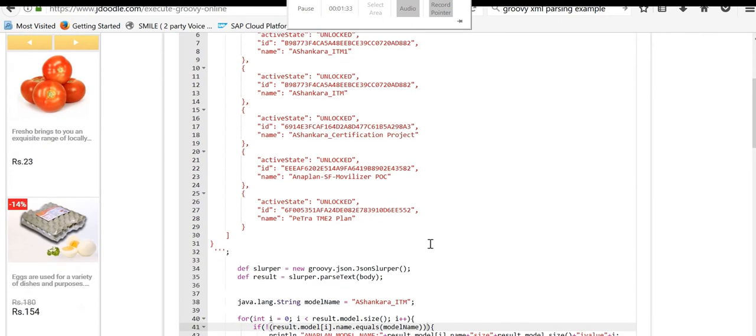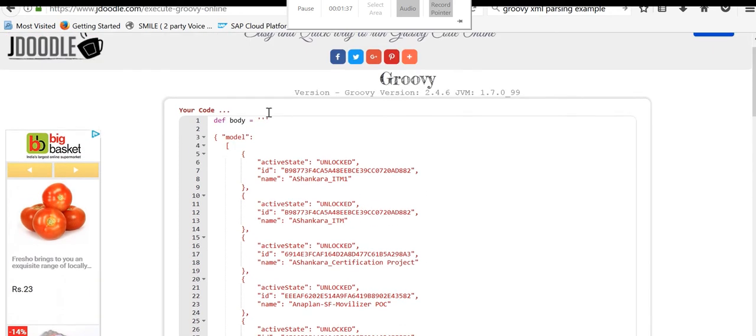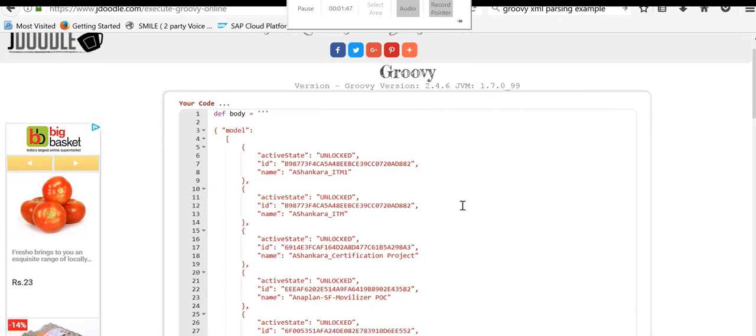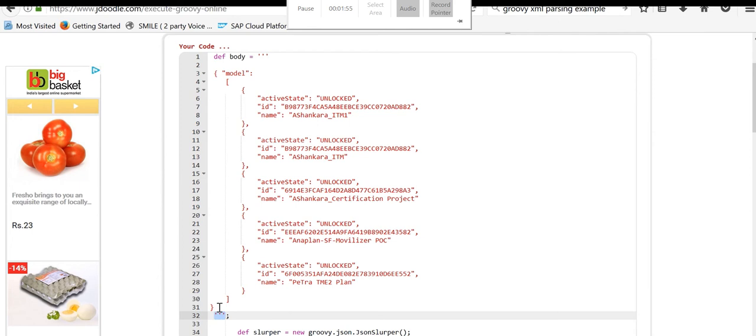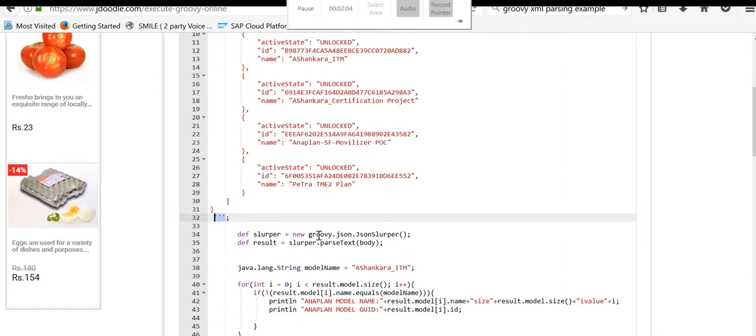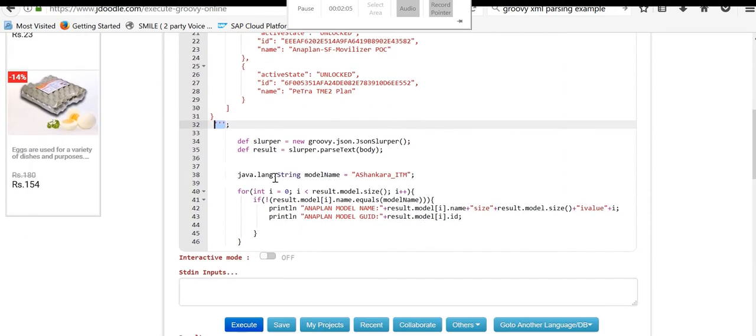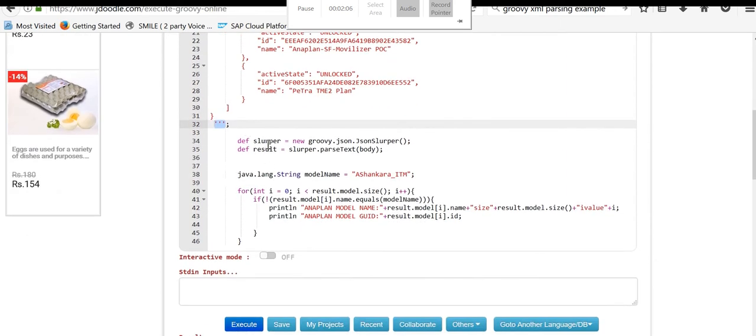I am creating a slurper variable for the JSON, similar to the XML slurper. In this case, it is a JSON slurper. Place the payload content here as it is, whatever you see in the other editors, and put it into the three single quotes.